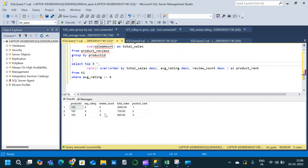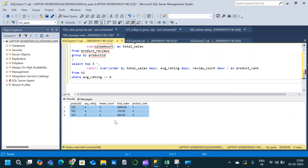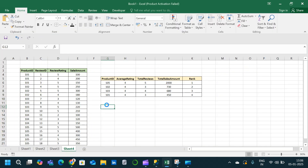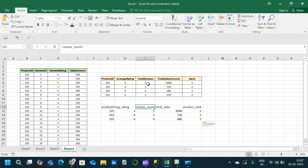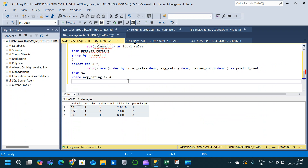This is the same expected output we were looking to obtain. The only difference is the column names are slightly different from the expected output, but the data is the same. We have product IDs 105, 102, and 103 with ranks 1, 2, and 3. Average rating is 4 for all, review counts are 5, 3, and 4, and total sales amounts are 2000, 730, and 680. The DDL and DML to create the table will be provided in the description. Hope you liked this video, thanks for watching and subscribe for more!